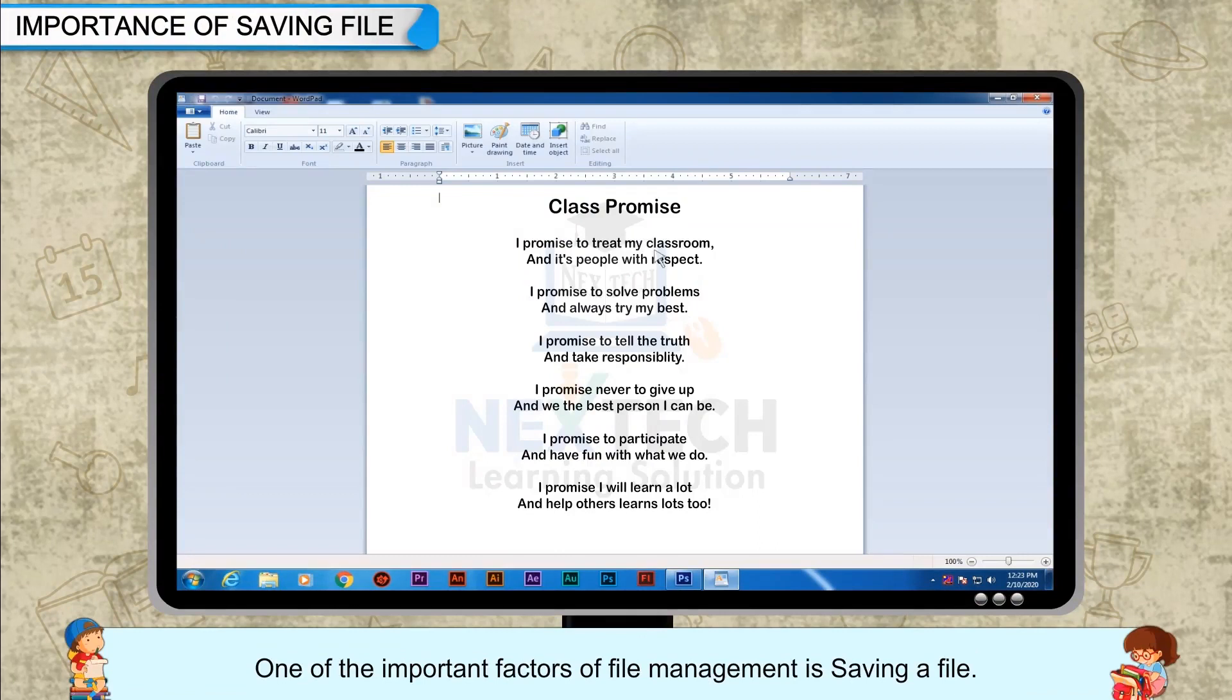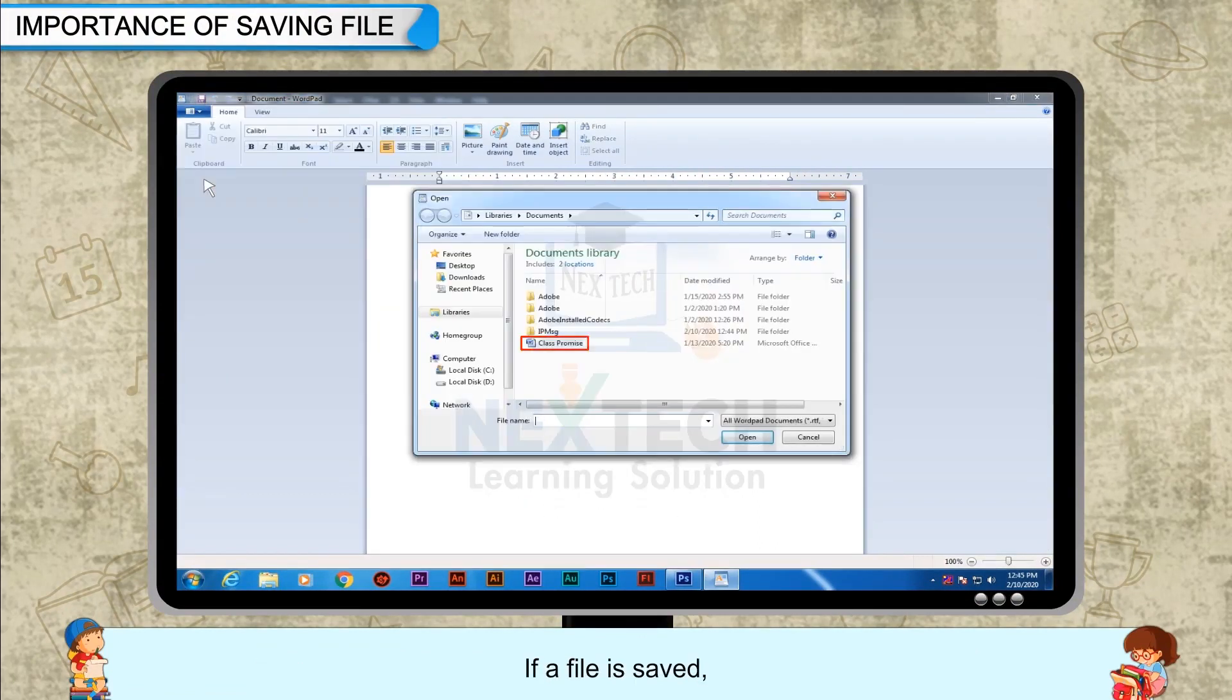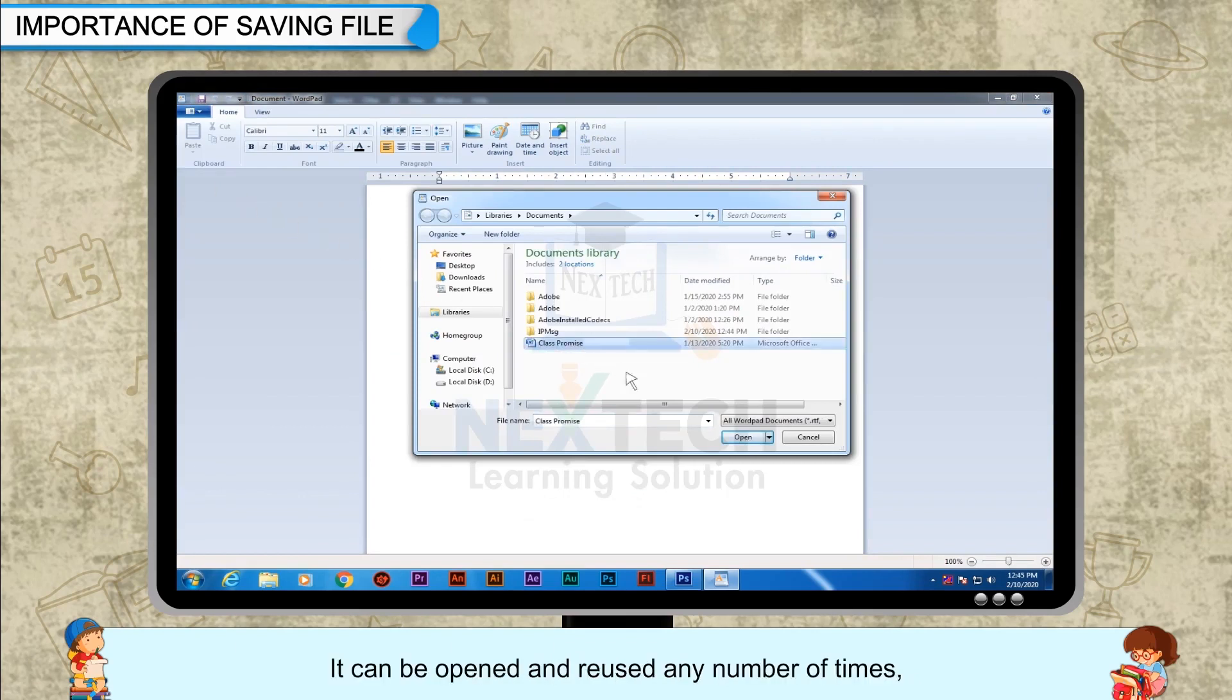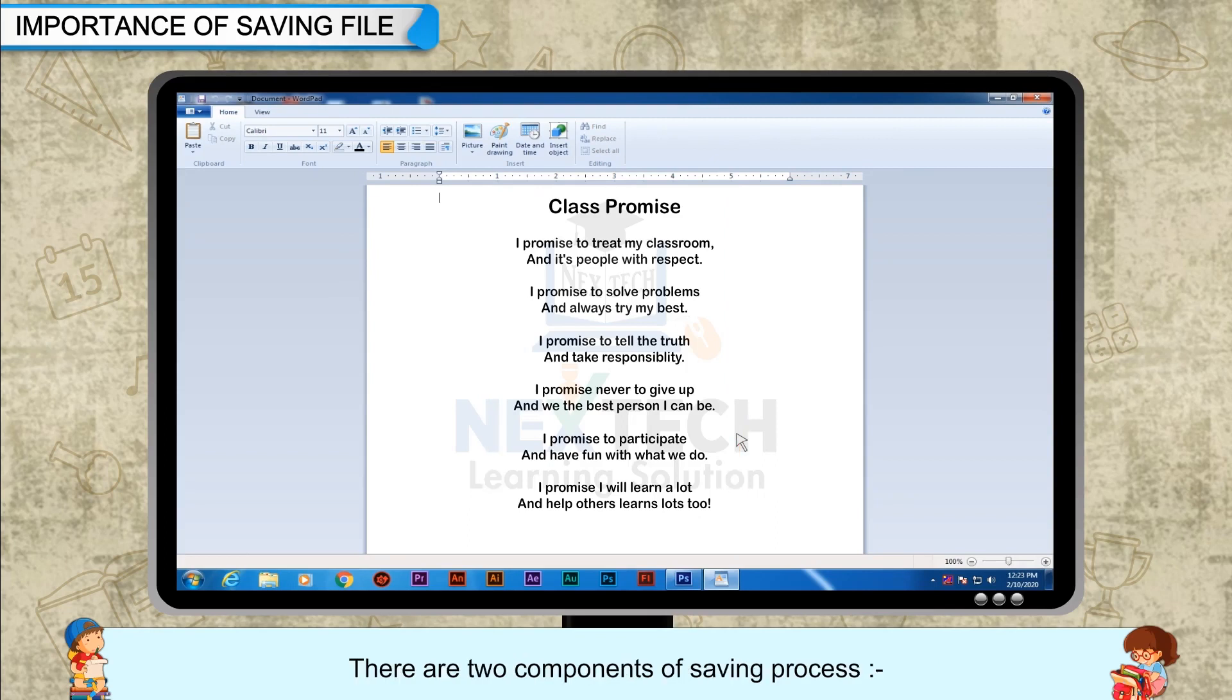One of the important factors of file management is saving a file. If a file is saved, it can be opened and reused any number of times. It can also be modified multiple times whenever required. There are two components of saving process.